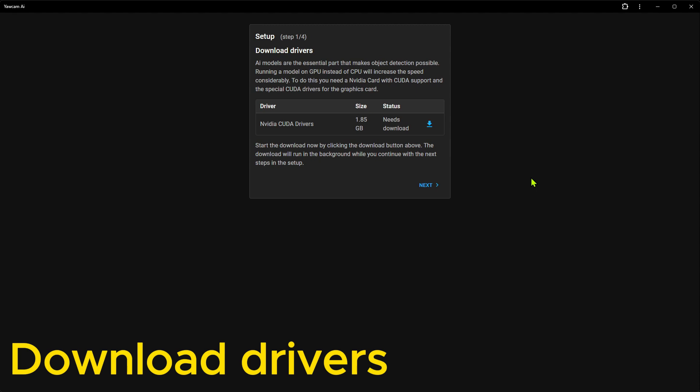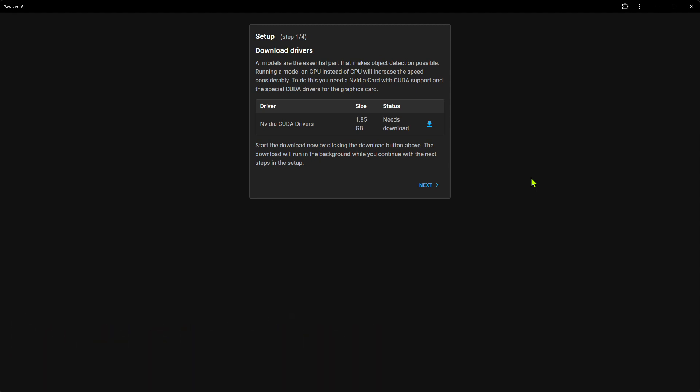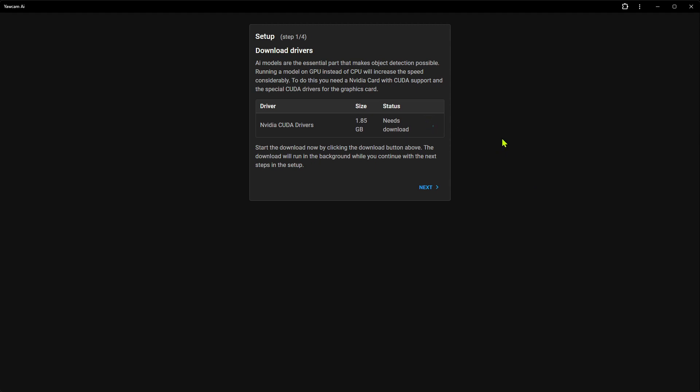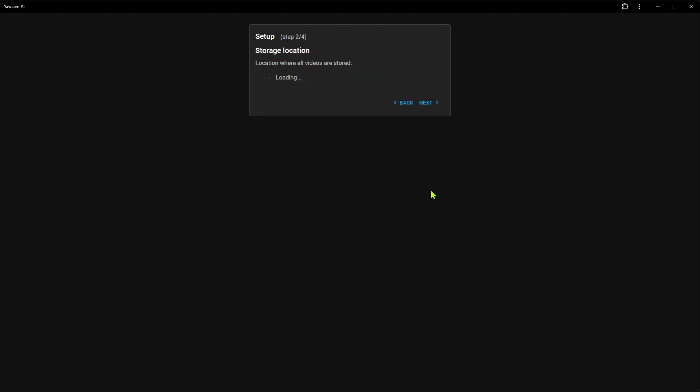At this step, we will start the download of the NVIDIA CUDA drivers. Just click on the Download button. These drivers are needed if we want to run the object detection on the graphics card. Right now, this is only possible with NVIDIA cards. There is no need to download the drivers if we plan to run the object detection on the CPU. But running it on the graphics card is much faster and uses less resources from the computer. The download will run in the background while we complete the rest of the steps.